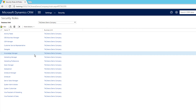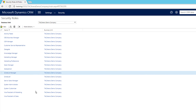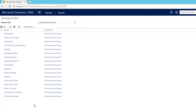That's it for this video. You have learned how to create a security role. In the next videos I'll show you how to create privileges and access levels in Microsoft Dynamics for security roles.